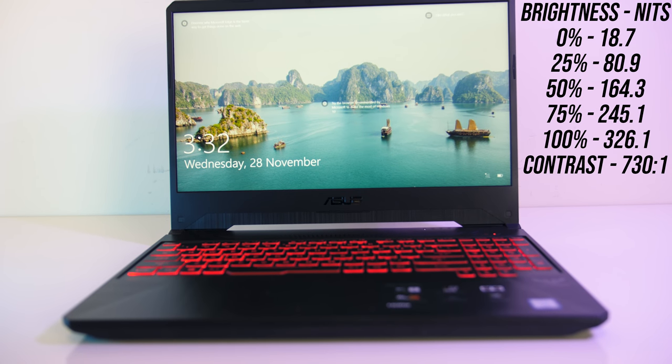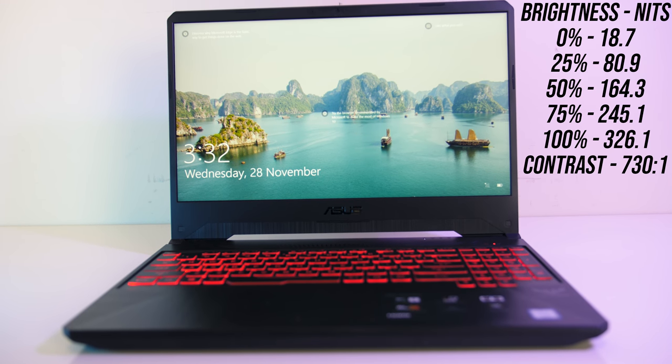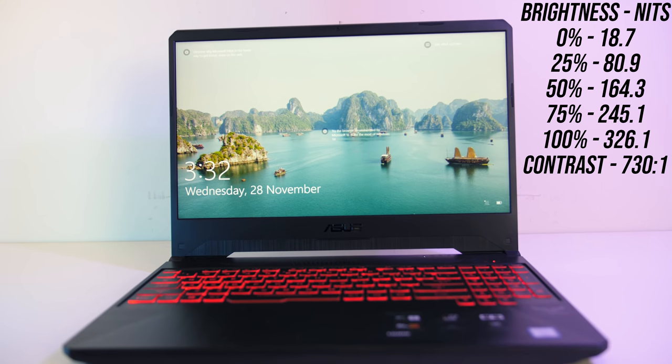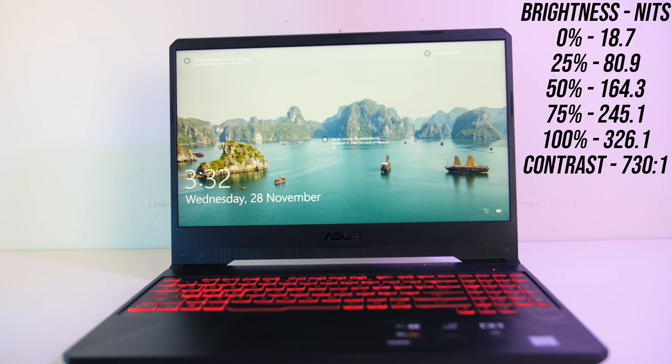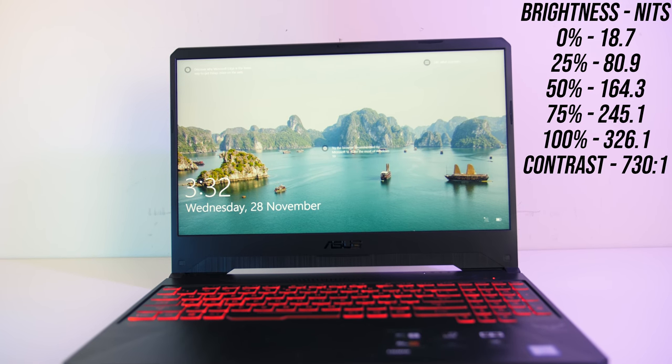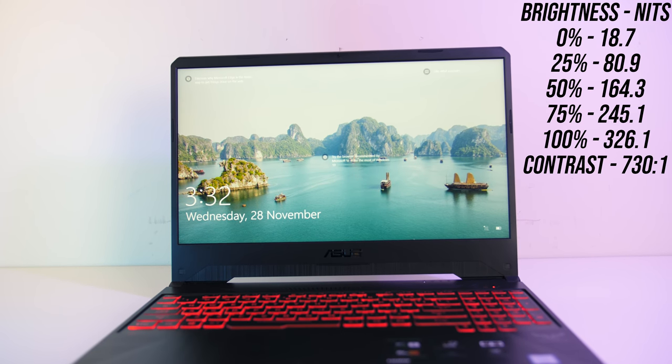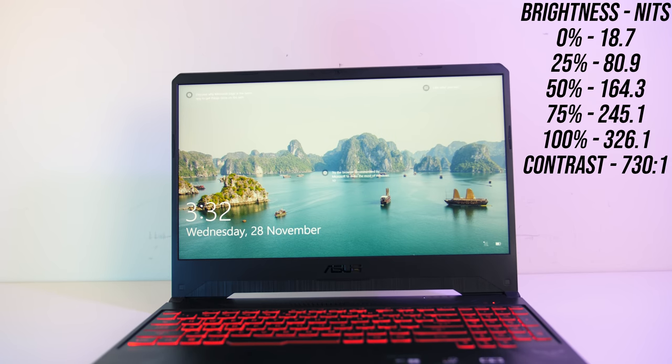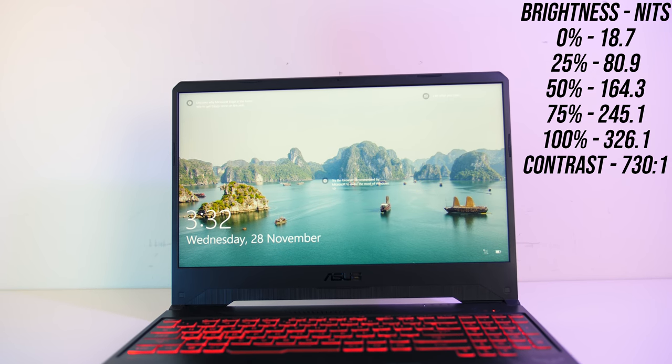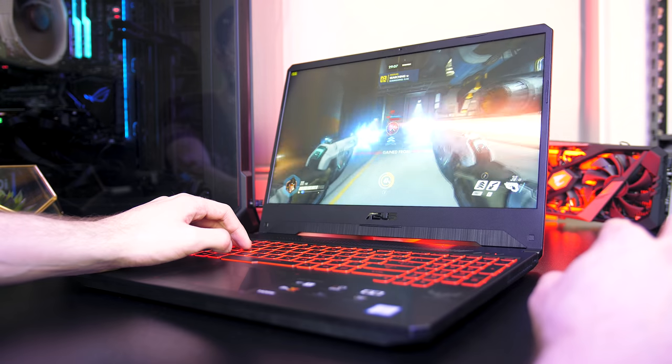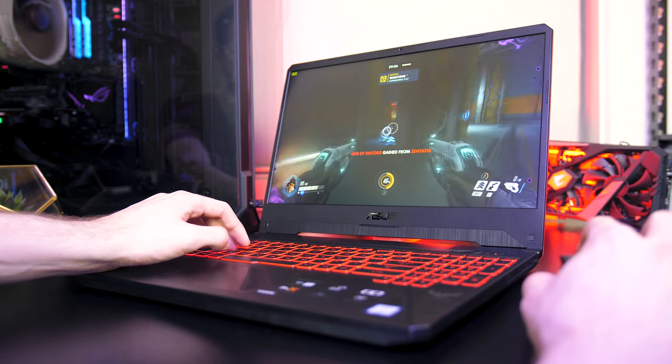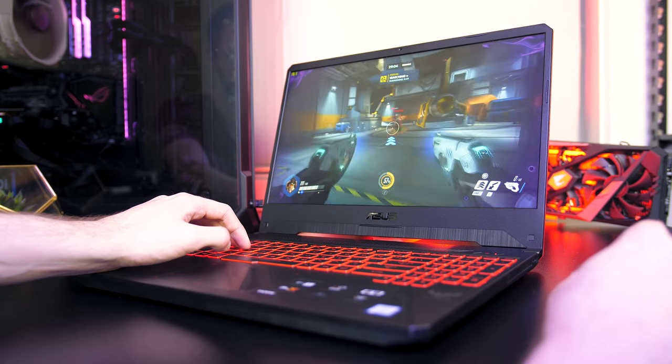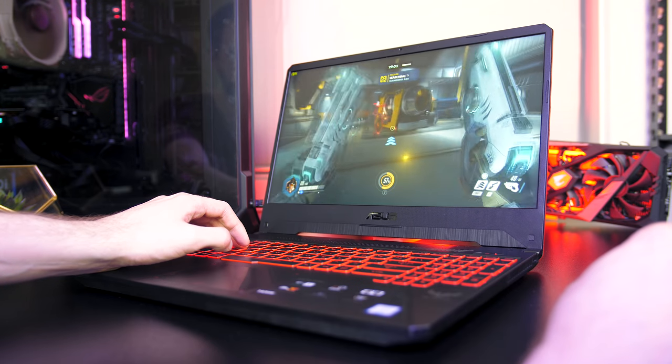At 100% brightness I measured the panel at 326 nits in the center, and with a 730 to 1 contrast ratio, so again fairly decent for a gaming laptop. Overall I thought it looked pretty good, but expect different results with the 144Hz panel.